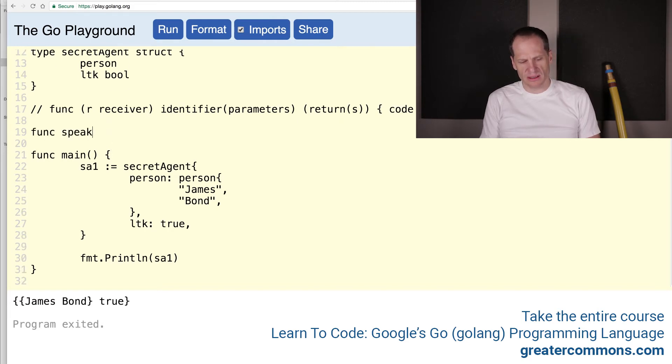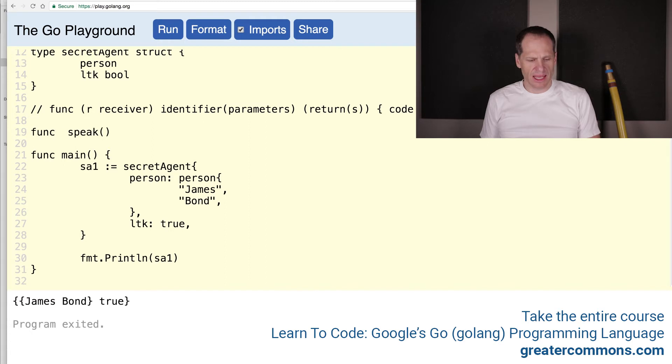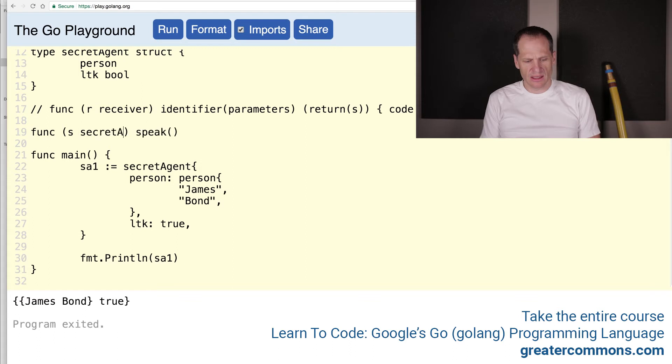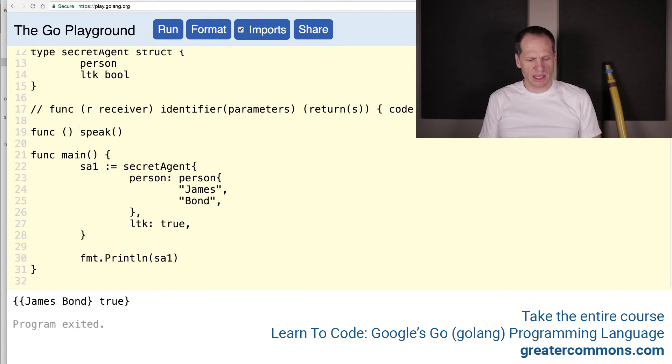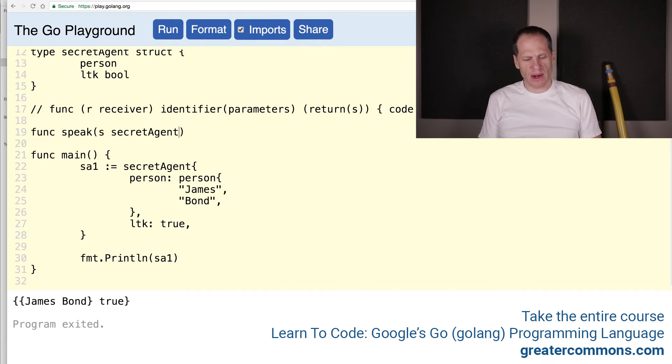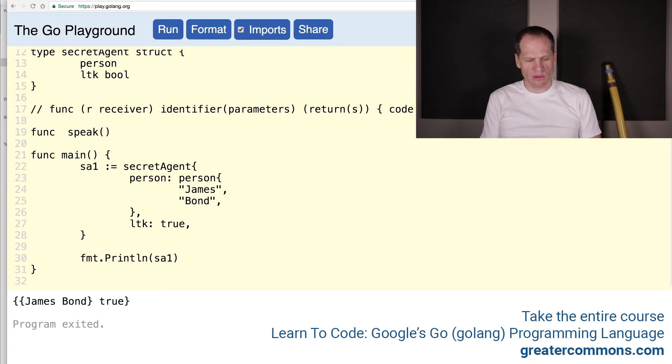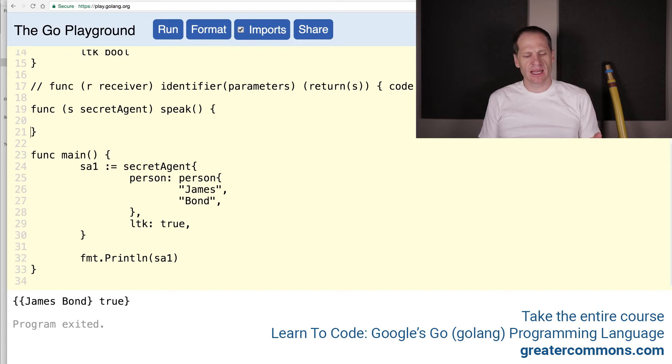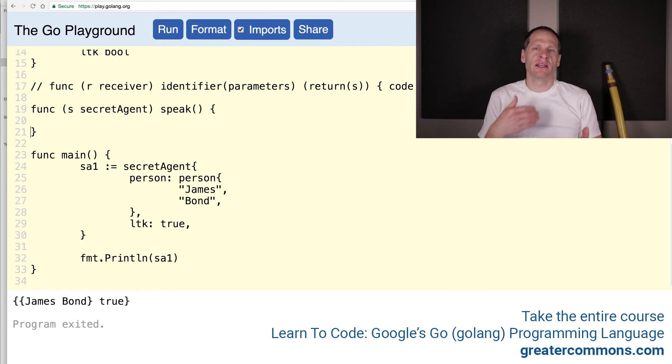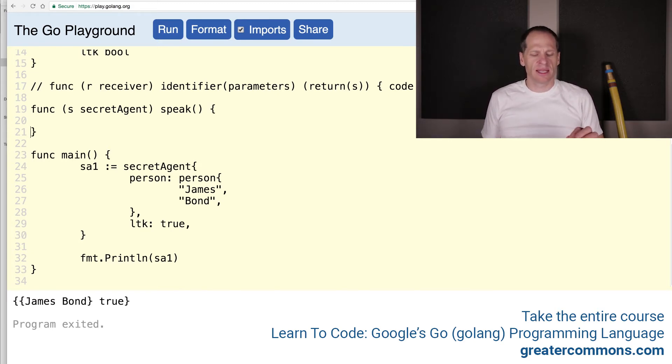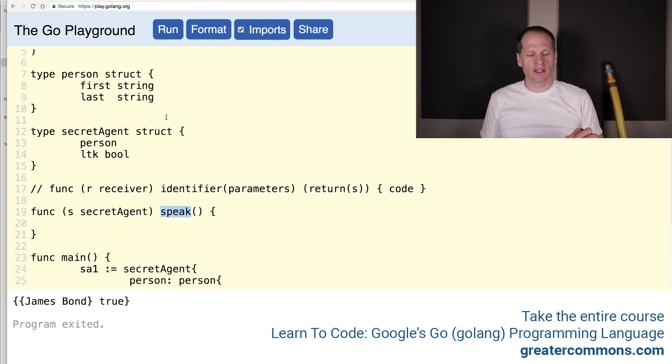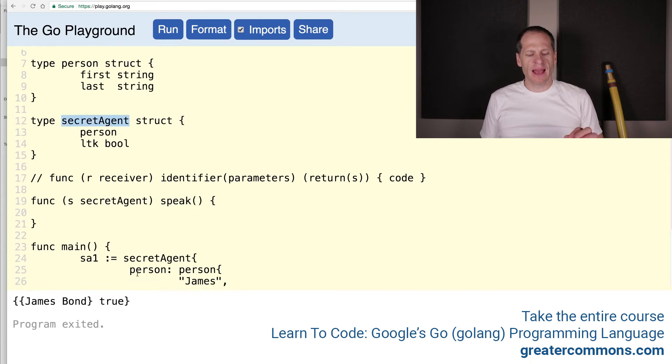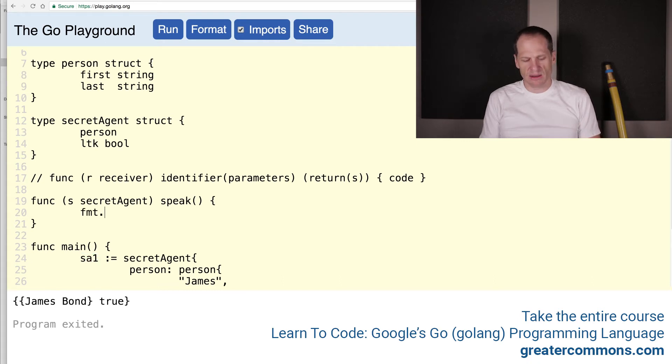So now let's create a function. So we'll do func speak. And we're going to attach that to anybody who is of type secret agent. So it looks kind of like a parameter, does it not? We could kind of say, hey, speak takes that argument, has that parameter. But when we take it, we put it over here and now attaches this function to that type. So any value of that type has access to this method. And you could call it by chaining it with dots. So when you have a receiver, it's going to attach this function to this type. So any value of that type then has access to this method. Let's see it running.